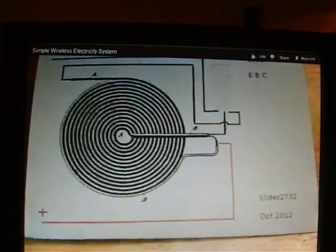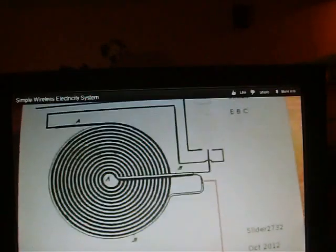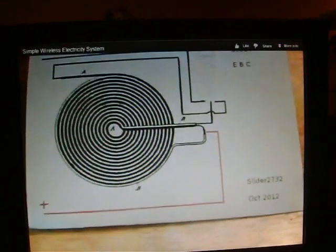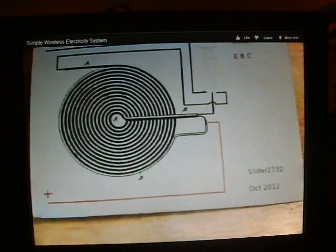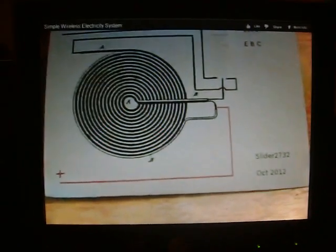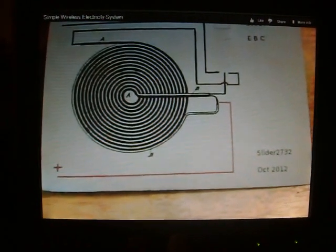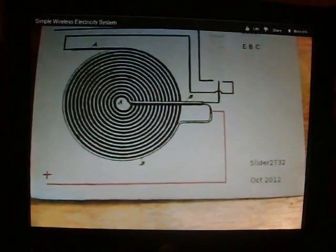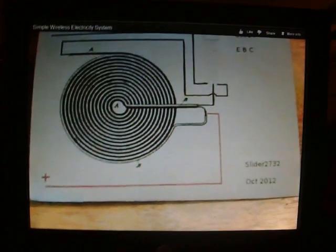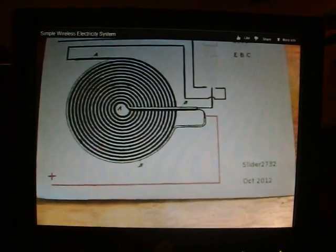Here's my replication of Slider 2732's wireless transmission, inductive power transmission. Pretty simple build.